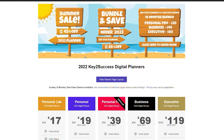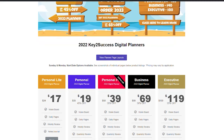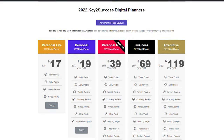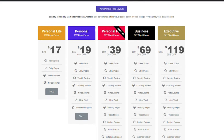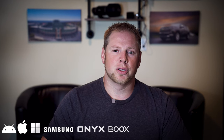Without further ado, let's jump into the Key to Success Planner. There are four editions to our planning system: Personal, Professional, Business, and Executive. Each one has different tools to help you reach different objectives. We're going to show you each edition and what comes in each suite. With each edition, you get a Sunday start and a Monday start, in both landscape and portrait, giving you the flexibility to use the version that best fits your needs on your chosen device.